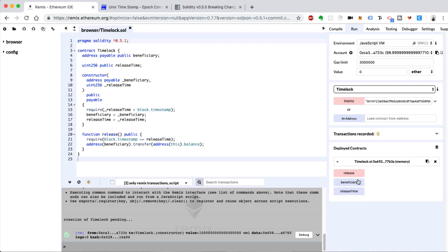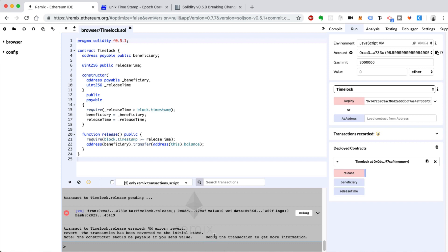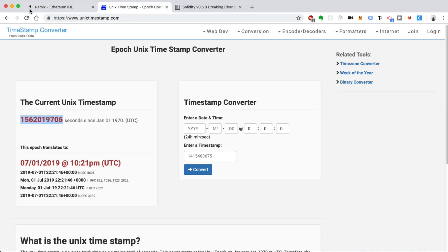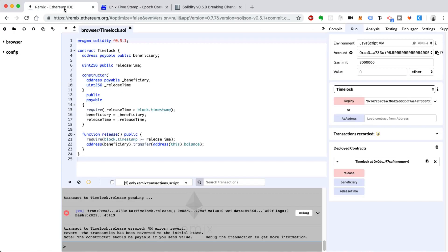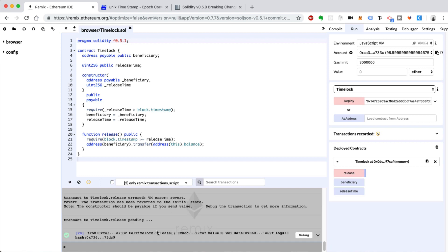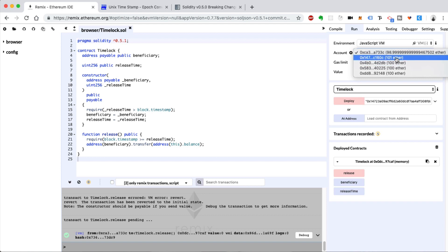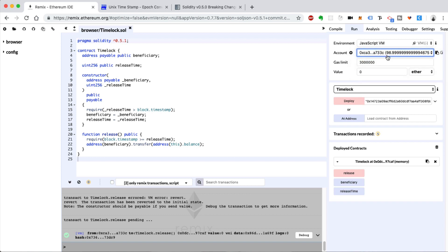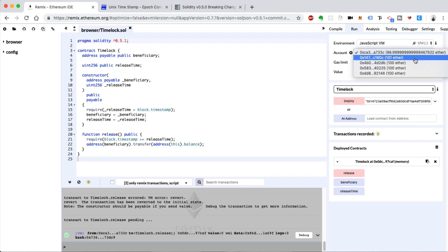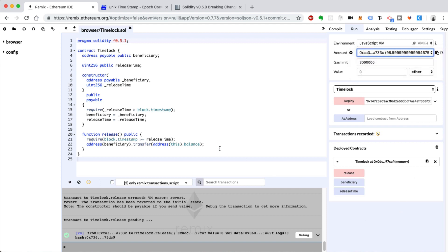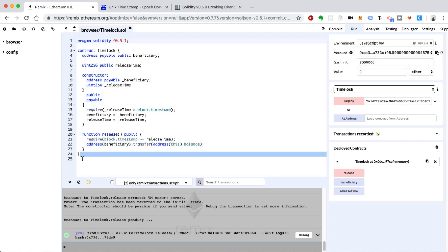Deployment is successful. Let's try to release the funds, which shouldn't work yet. We can see that it didn't work. Now we'll wait for the timestamp to pass and try again. We've crossed our time, so I'll click release — and there we go, it worked! We can see the second account in the list — the beneficiary — received the Ether. It was the correct account, and it wouldn't work before the actual release time. That is a successful smart contract.